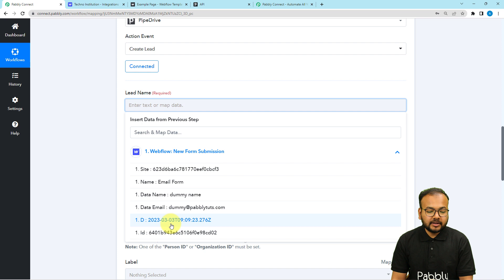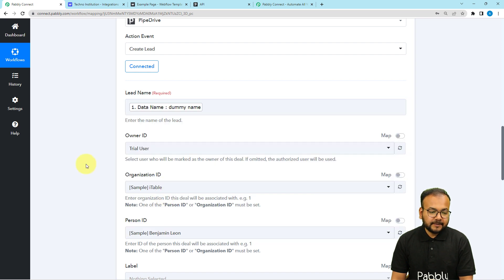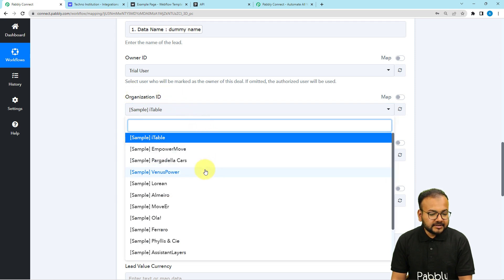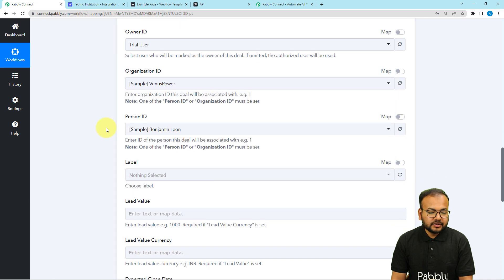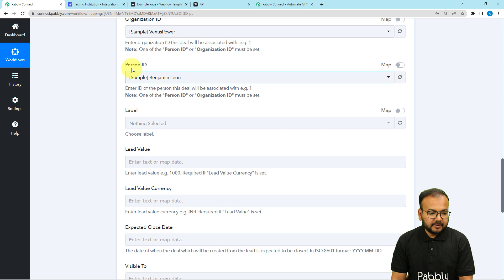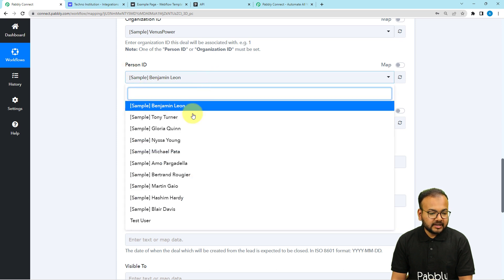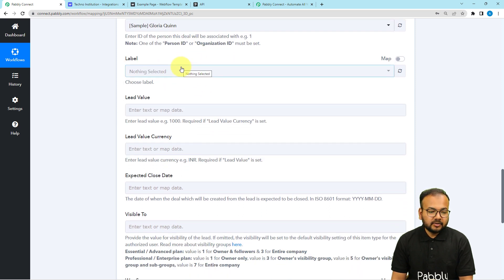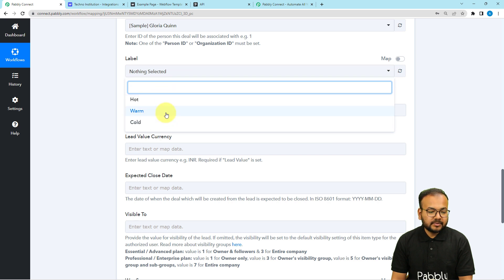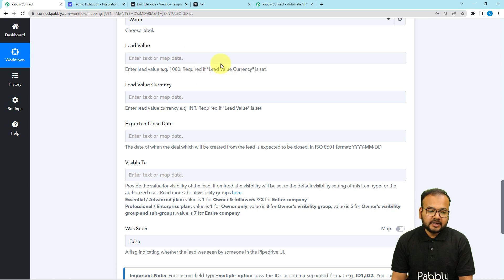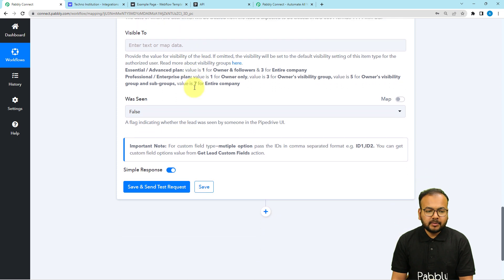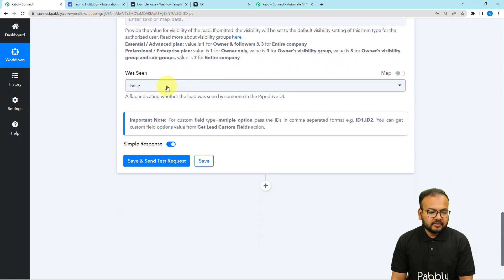From the dropdown, map the Name label to the Lead Name field. Then select the Owner ID, and I am going to select the organization as Venus Power — that is my organization. You can select any Person ID associated with this deal; I have selected Gloria. You can also provide a label to this lead such as Hot, Warm, or Cold — I am selecting Warm. If you have deal currency details you can enter the lead value and currency, but these are not compulsory so I am leaving them blank. There is also a flag indicating whether the lead was seen by someone in Pipedrive — I am selecting False, since it is just coming in from a form submission.